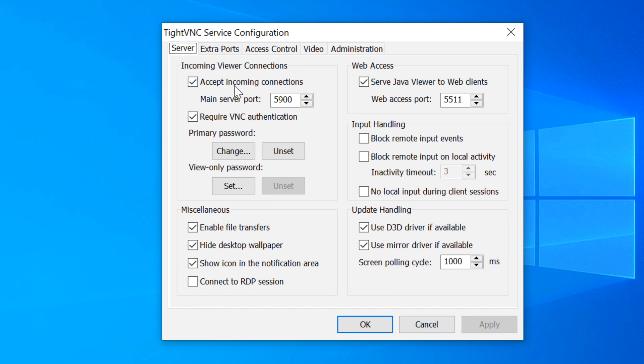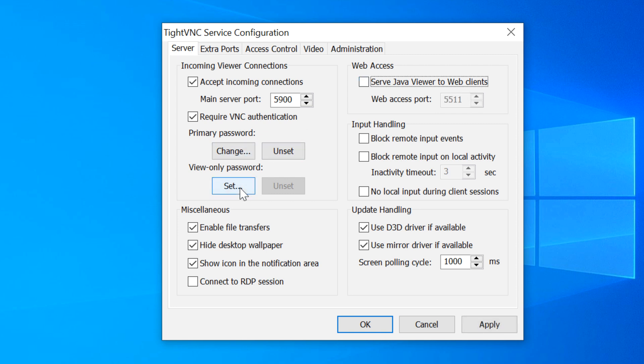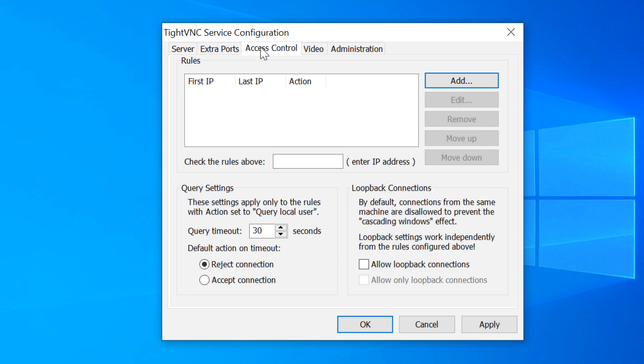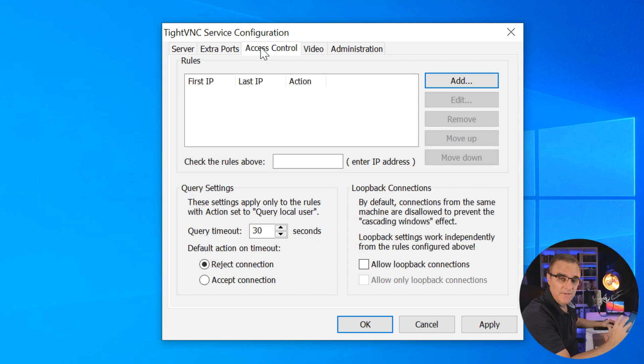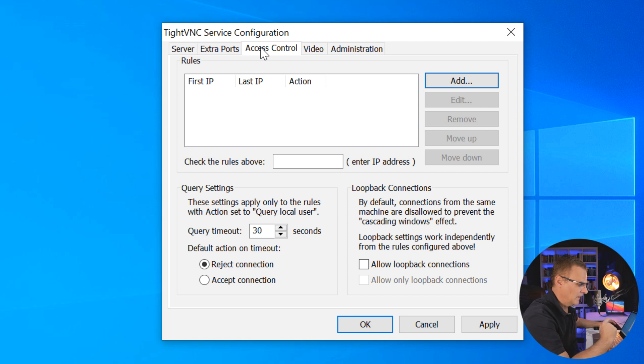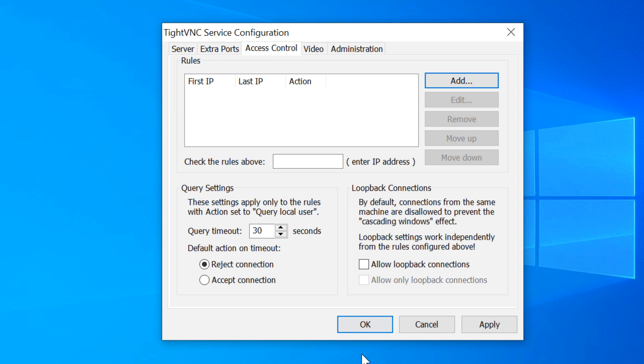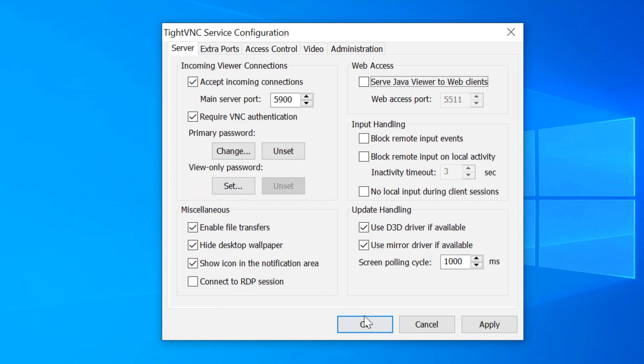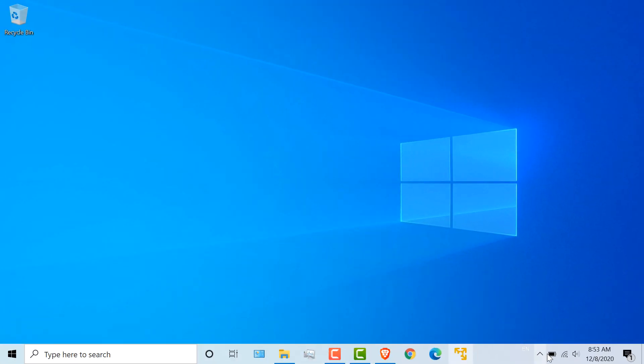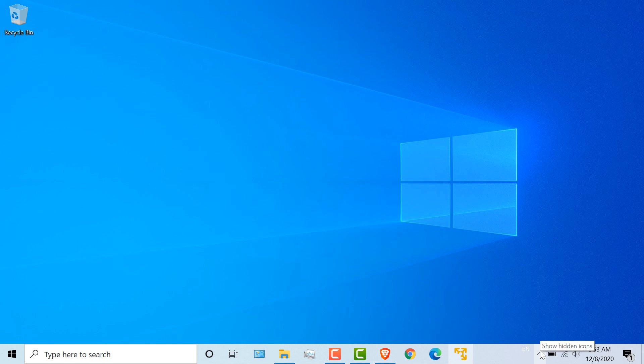So as an example, I can specify which port number is used. I can specify whether web access is allowed, change the primary password or the view-only password. I can specify extra ports and specify access control. Again, VNC isn't that secure, so you probably wanna lock down who can have access to the VNC server. So restrict IP addresses in this list. And you could click OK to save those settings.